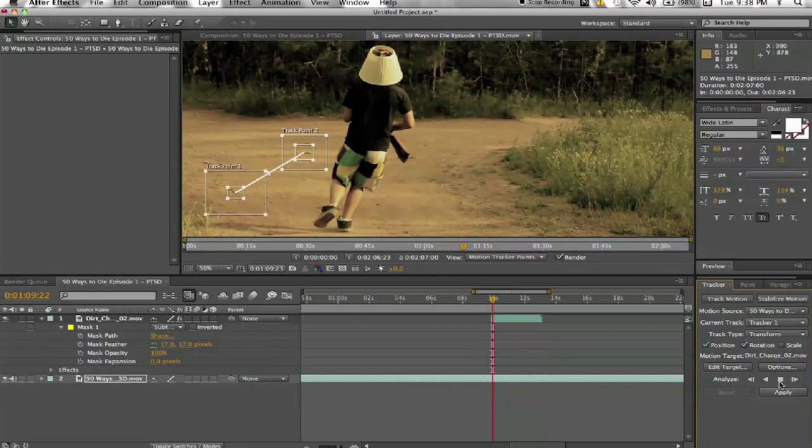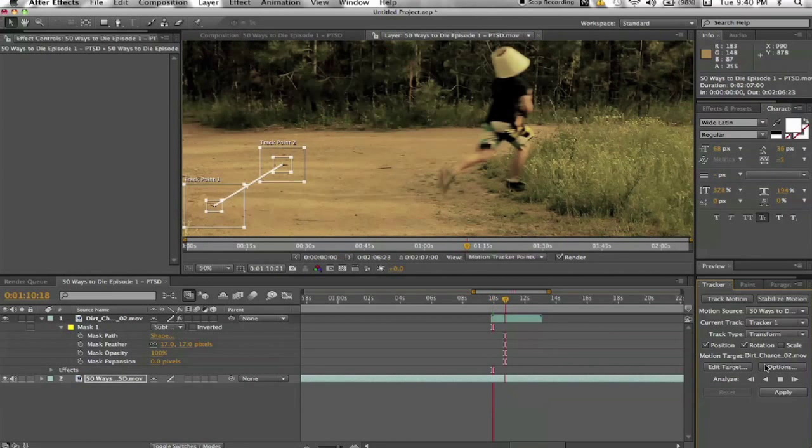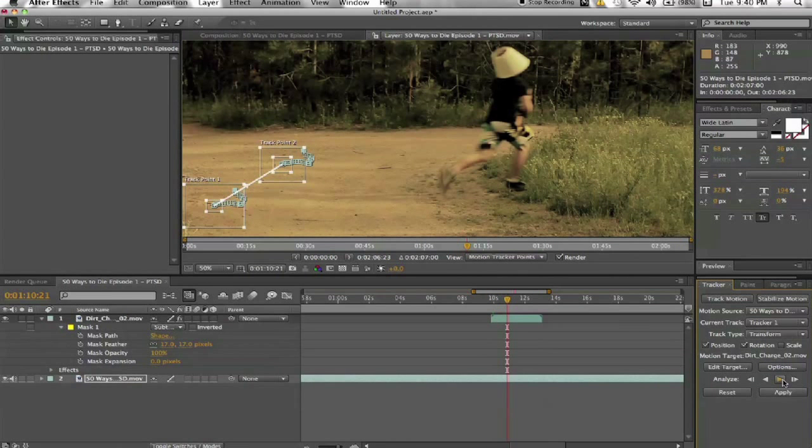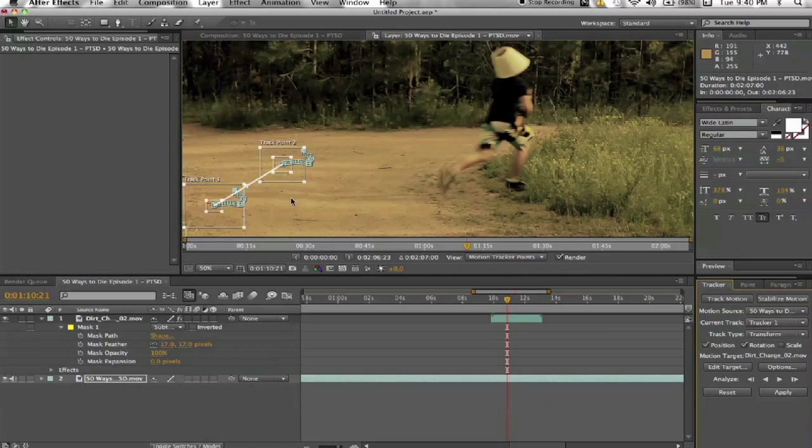It's going to go super slow because this is rendered out footage. Alright, and at this point I'm just going to go ahead and stop the track. It looks like it did pretty well. It went super slow because I'm not using the footage. I'm using the actual output. This is the video that I actually uploaded to YouTube.